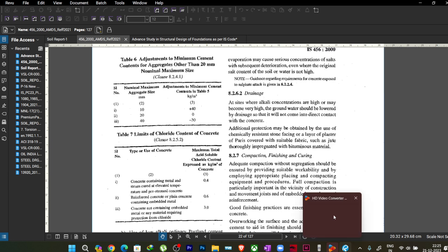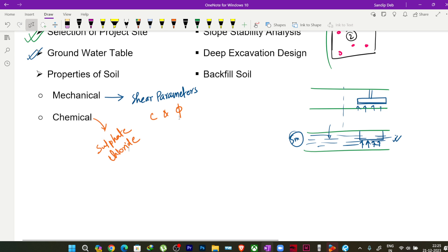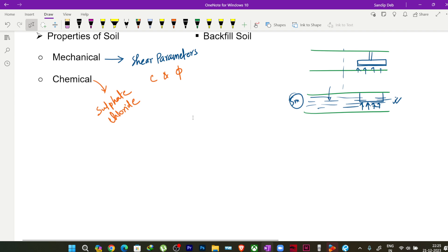That is why chemical properties of the soil on which we are going to construct the foundation are very important. Now let us look at the mechanical properties — why c and phi are so important. I will give only a brief overview here; this is foundation engineering, and for those who wish to learn more, they can refer to foundation engineering lectures on platforms like NPTEL or consult different textbooks. We will focus only on the structural design part here.